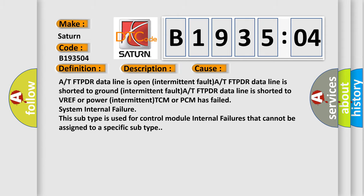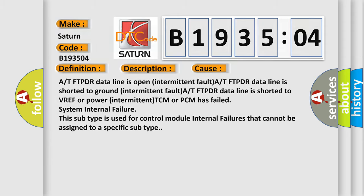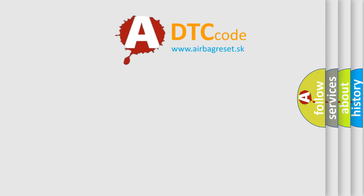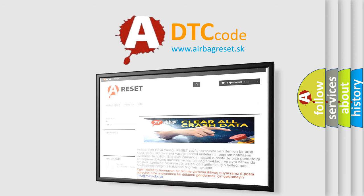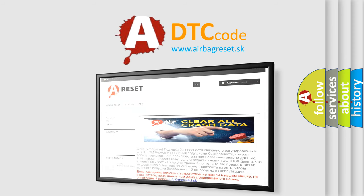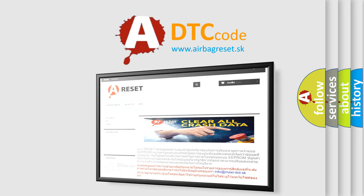The airbag reset website aims to provide information in 52 languages. Thank you for your attention and stay tuned for the next video.